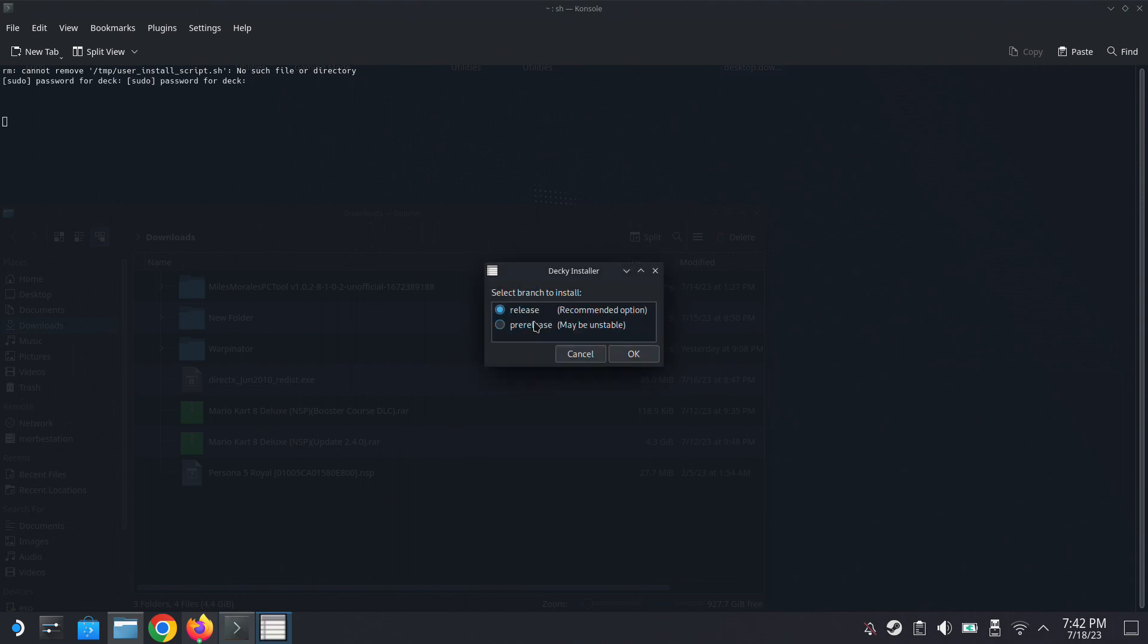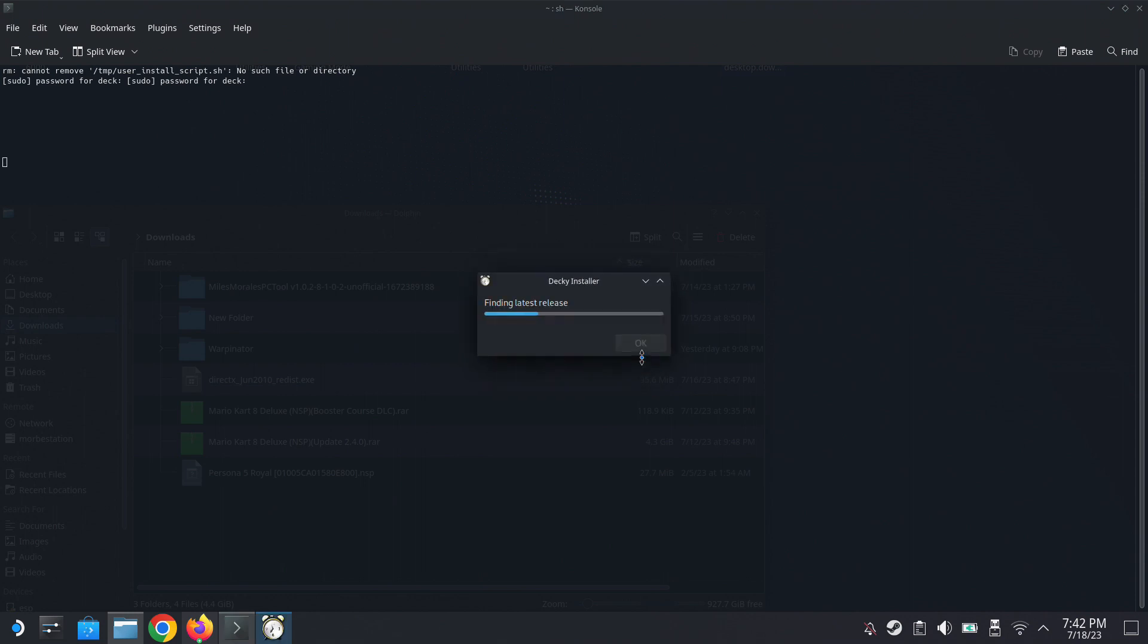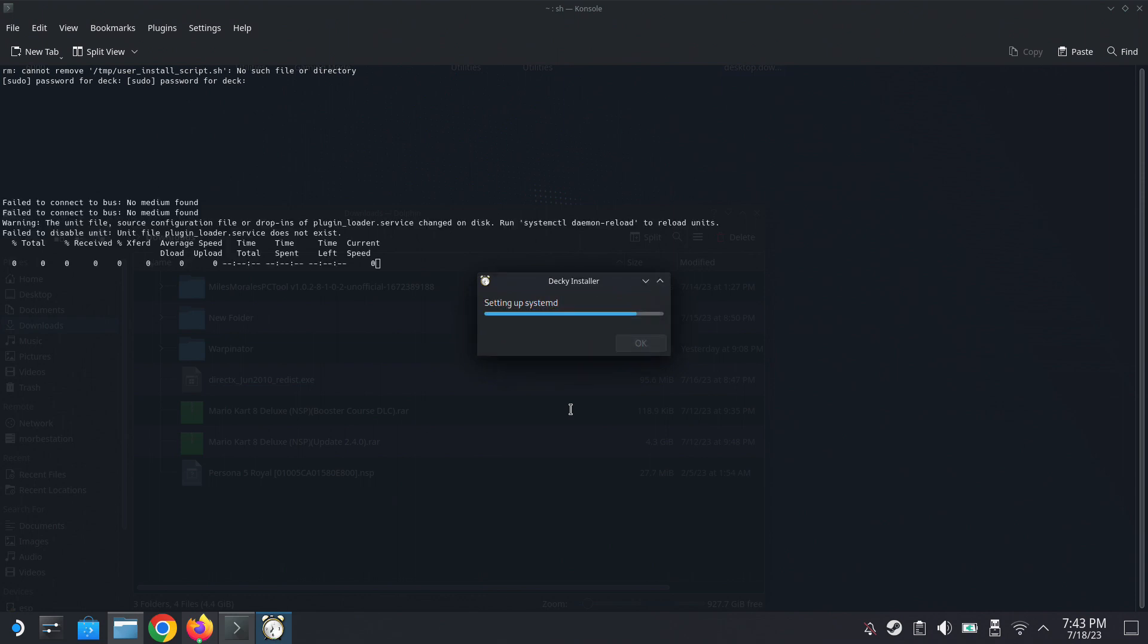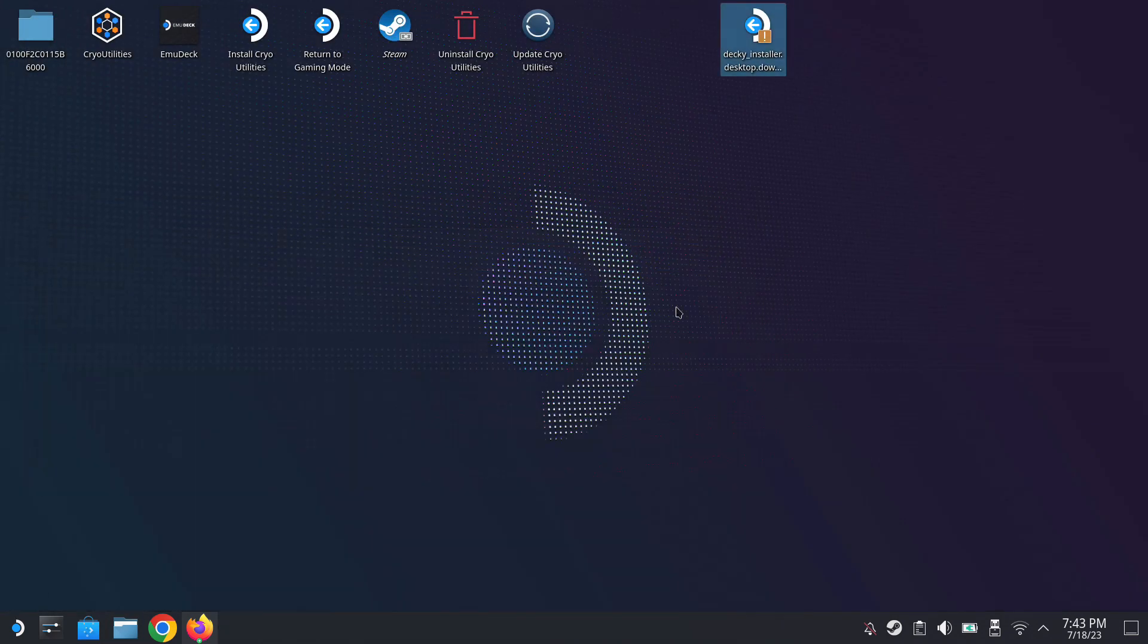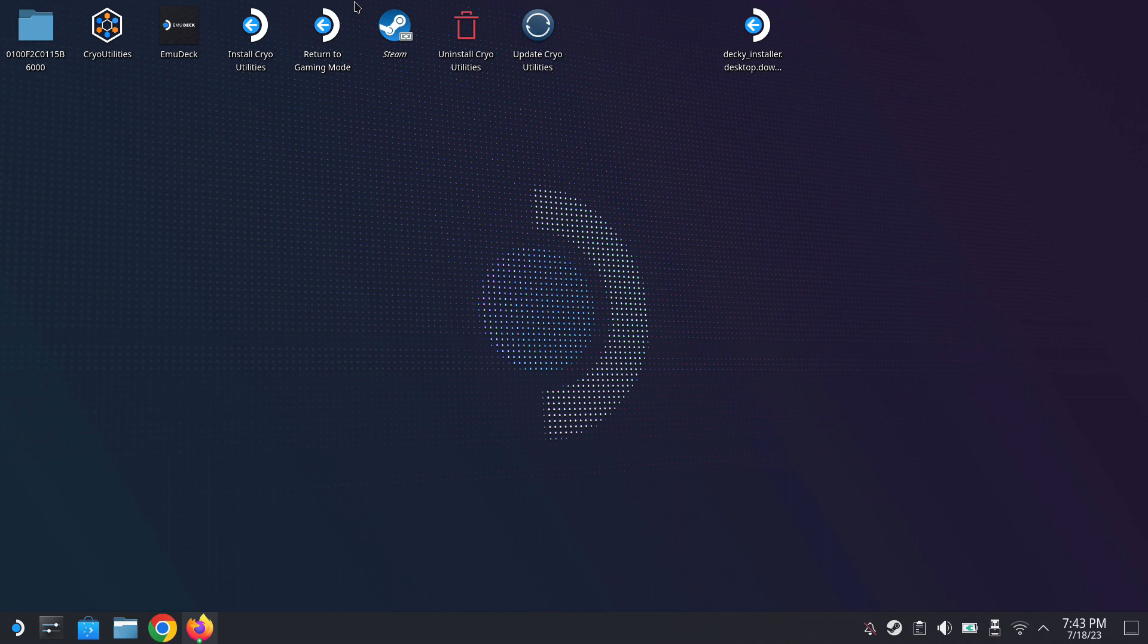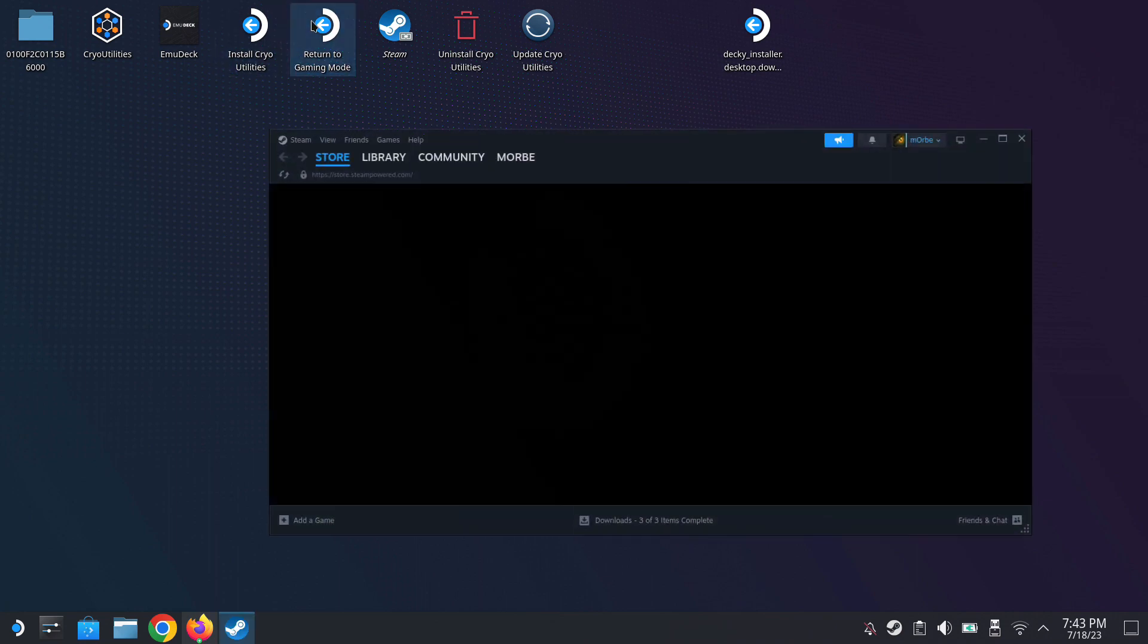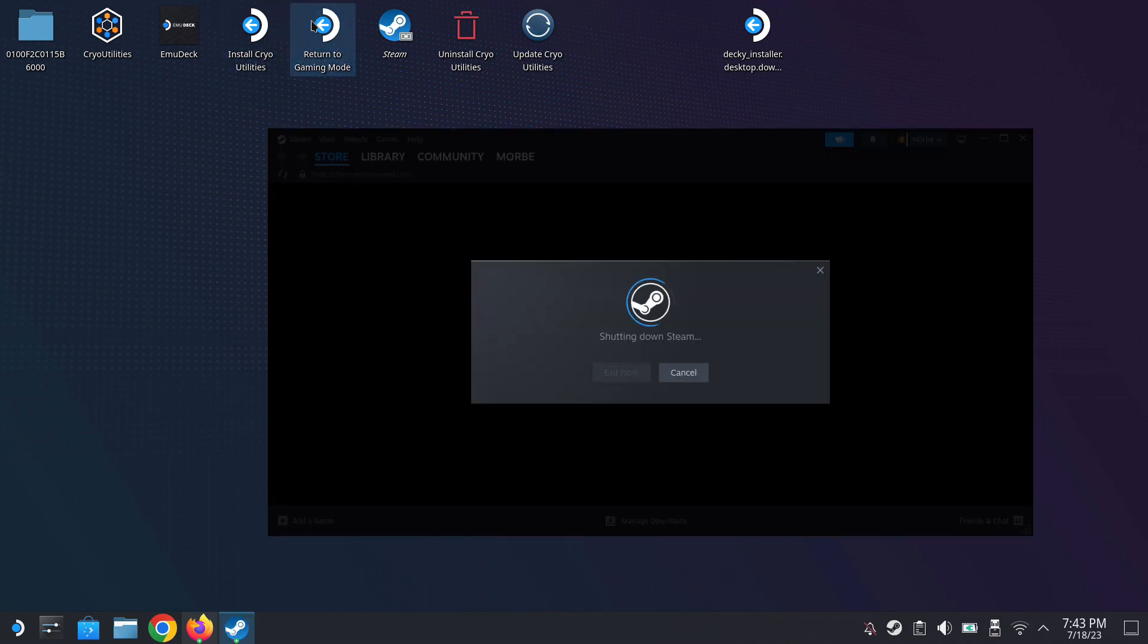You should be able to choose between the normal version or the updated one which is not as stable. So I normally choose the stable version. And then that's it. So in order to use it, we need to go back to game mode.